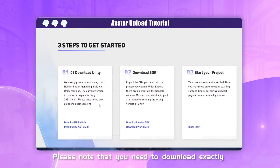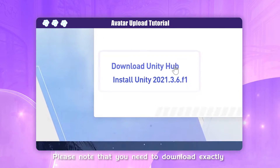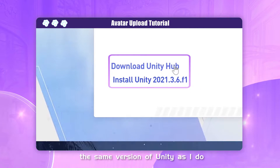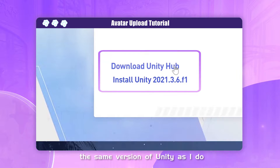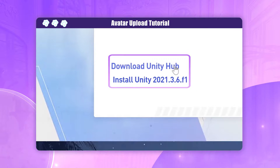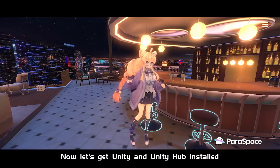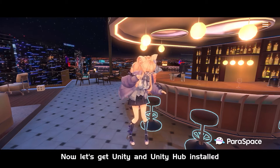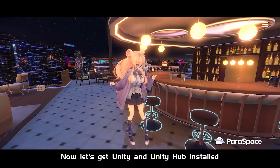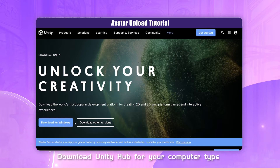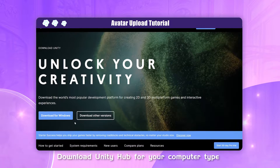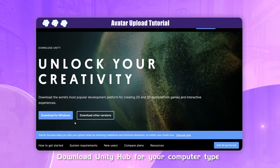Please note that you need to download exactly the same version of Unity as I do. Now let's get Unity and Unity Hub installed — download Unity Hub for your computer type.